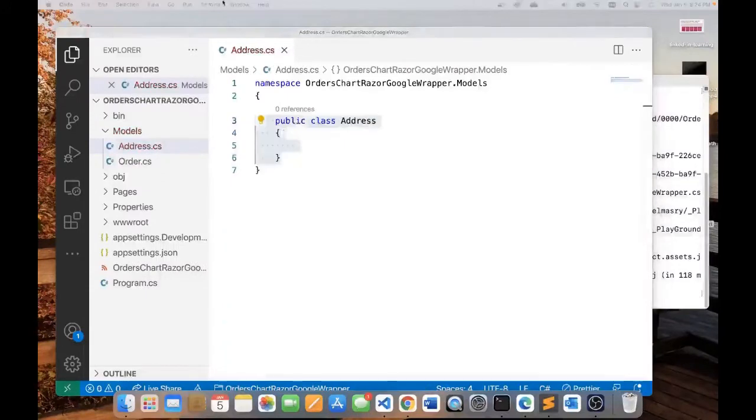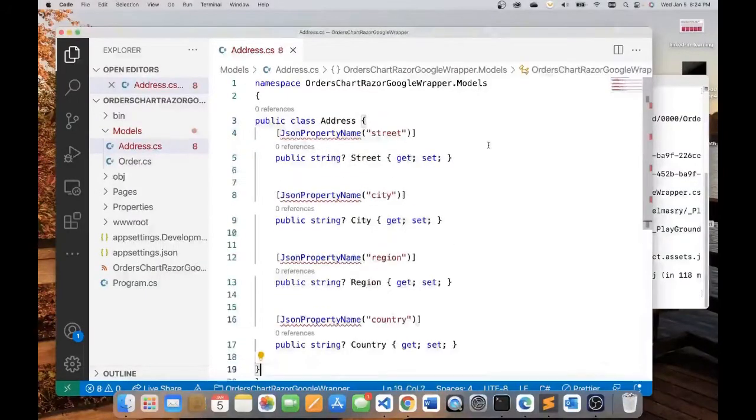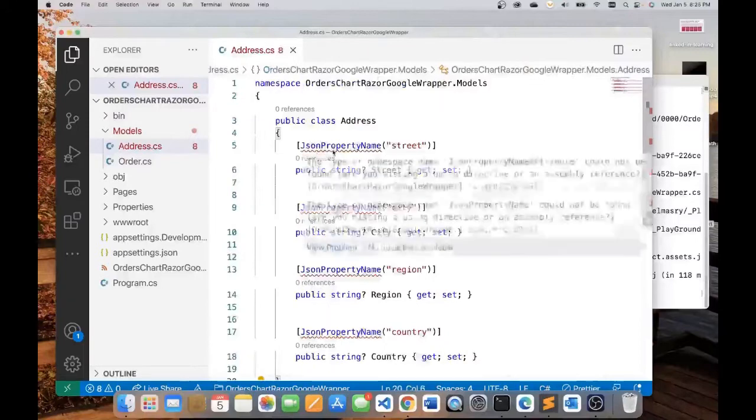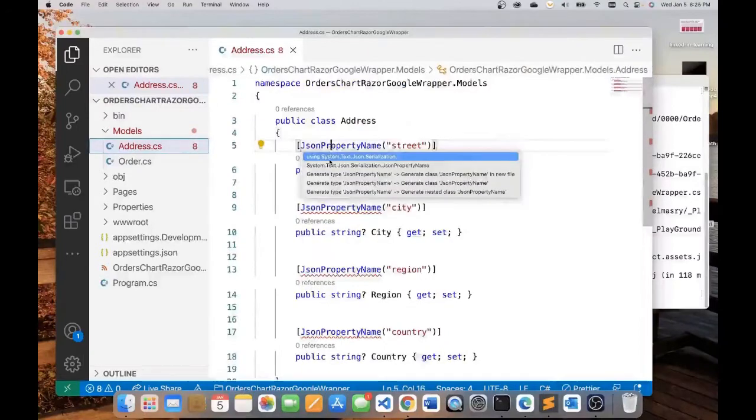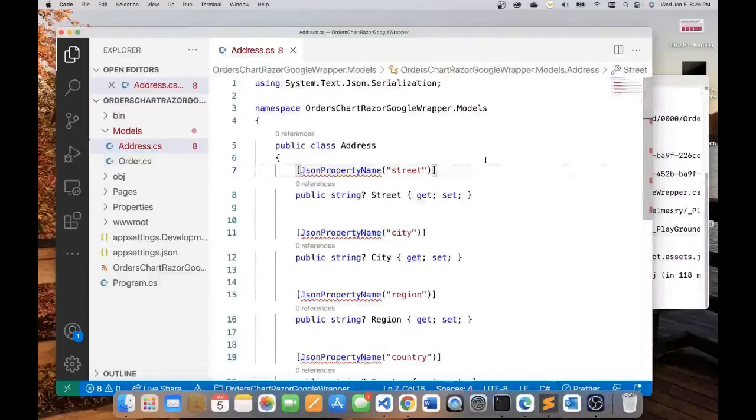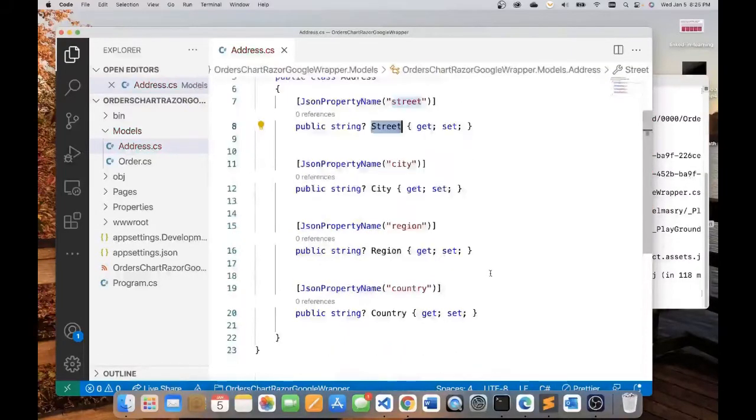My address class would look like this. I'm just going to import System.Text.Json.Serialization. So what I've got here are the street, the city, the region, and the country. This attribute represents the name of the property in the JSON object.